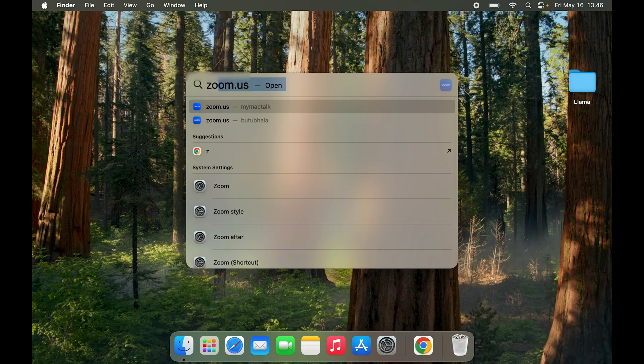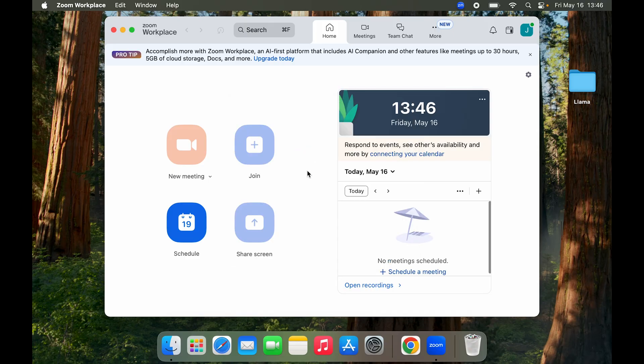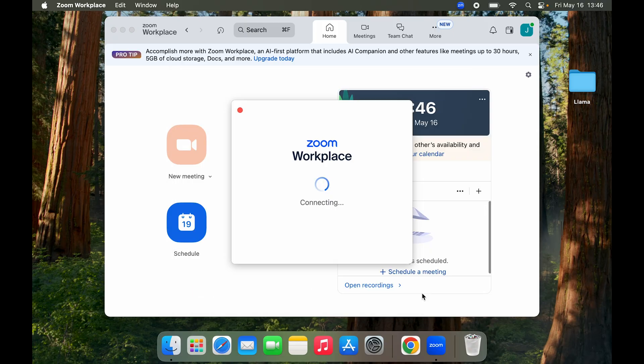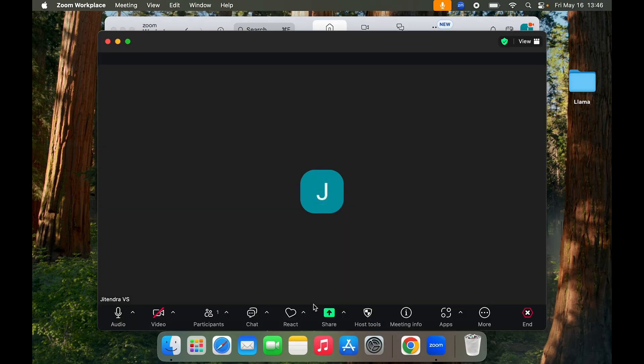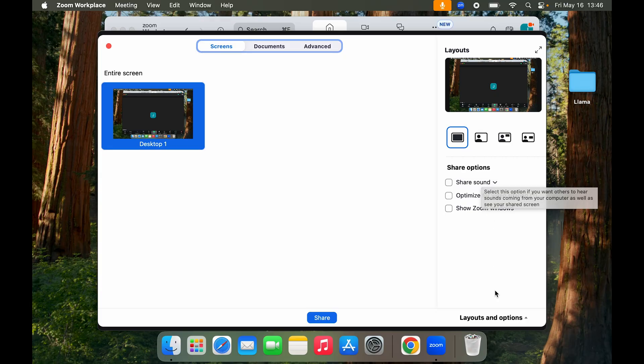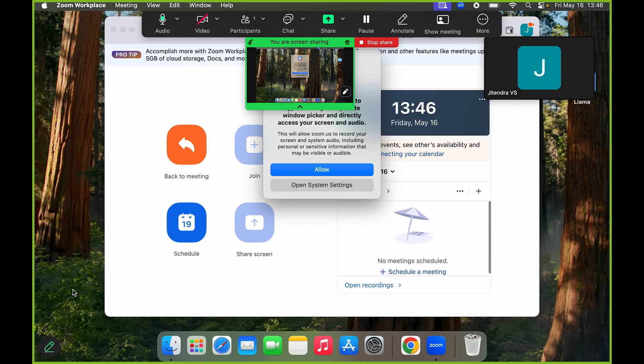But for now, again we'll open up Zoom, start a new meeting, click on Start, and click on Share. This time around you can see it is able to detect my screen. Again here you have options to share sound from whatever you're sharing, optimize video for sharing. For now we'll just click on Share, and here you can see your screen is actually being shared.